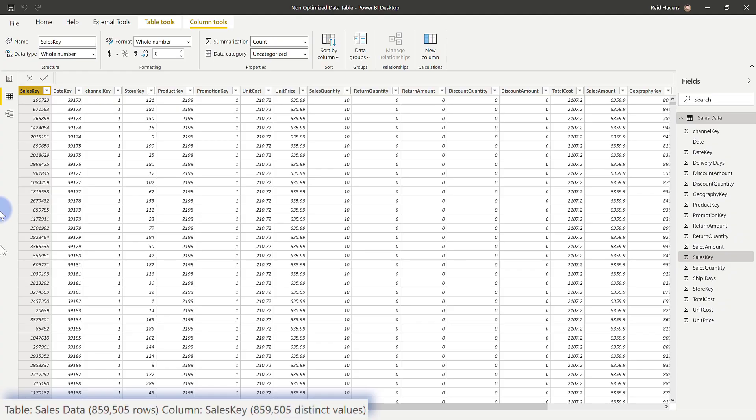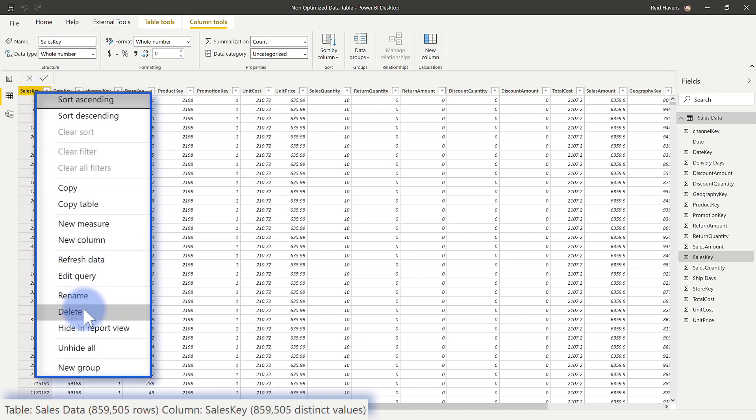For compression purposes, this will eat up a lot of space because it has to remember all 859,000 of those unique values, and it's not going to have a very easy time compressing that versus a column with substantially fewer unique values. So in this case, considering we do not need this, I can go ahead and just delete it from the model itself.